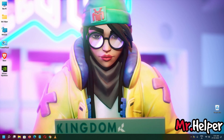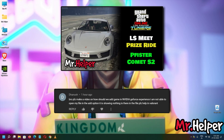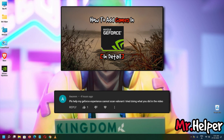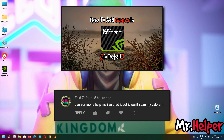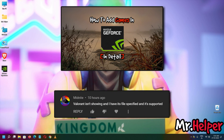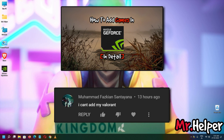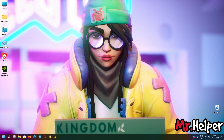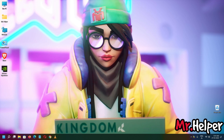This is a requested video, as you can see on the screen — I am sharing some of the comments of yours. This video will be quite a long one, but rest assured after watching this video you will learn all the steps to add your game in NVIDIA GeForce Experience.